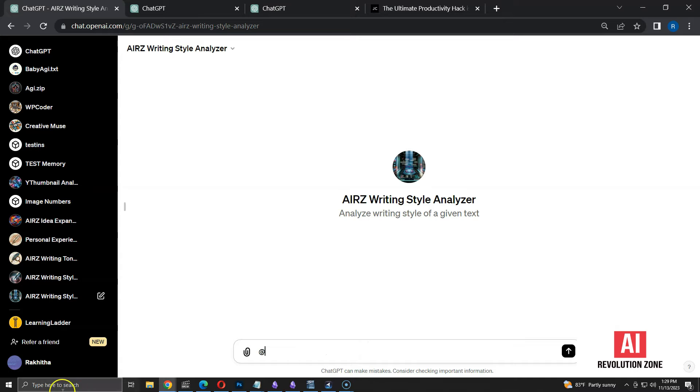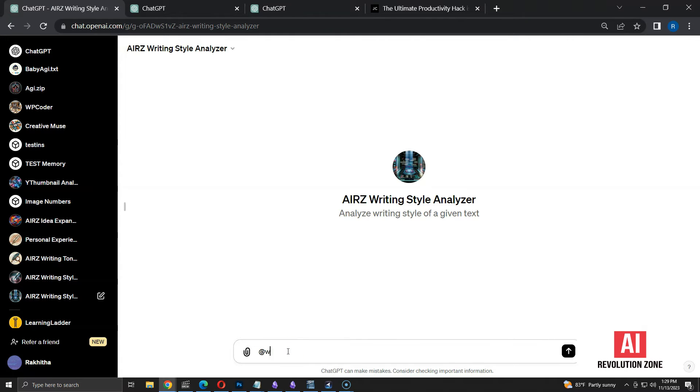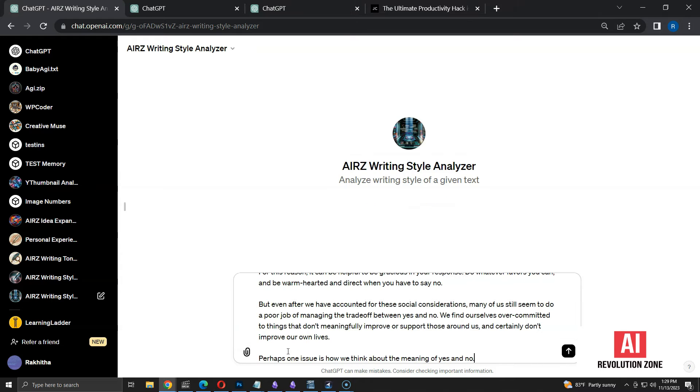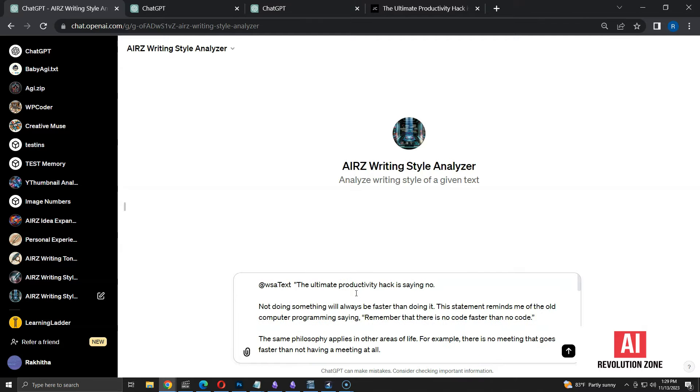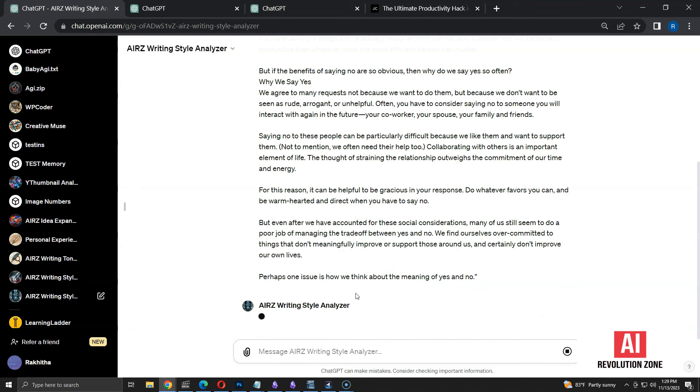Earlier, I specified a command to analyze the text. Here, I am using that command, WSA text. You have to keep a space and paste the copied text. Let's run the command and see if the analyzer is working as expected.